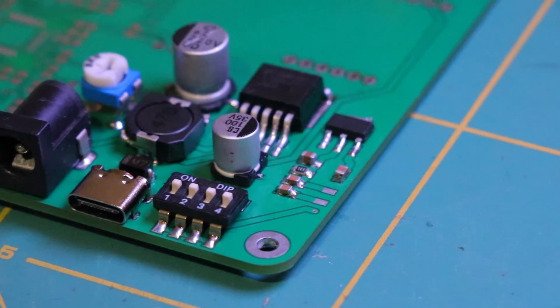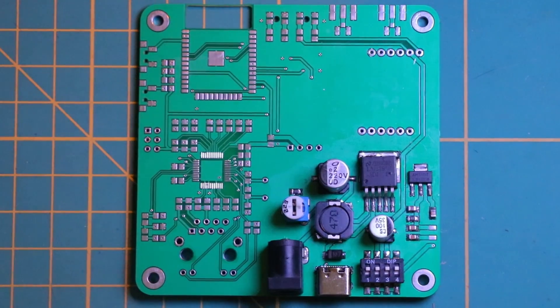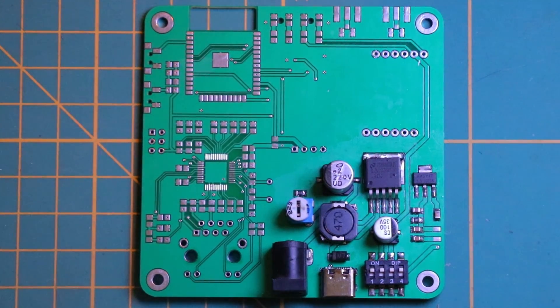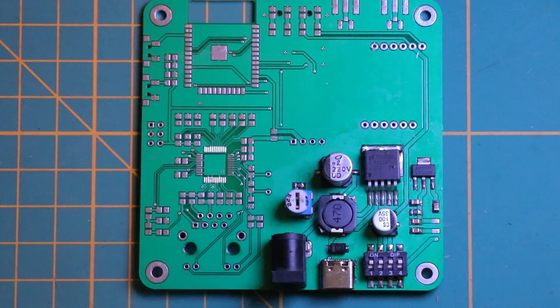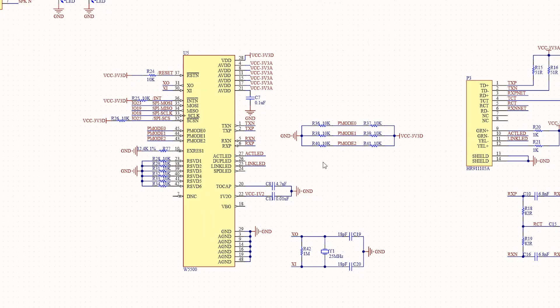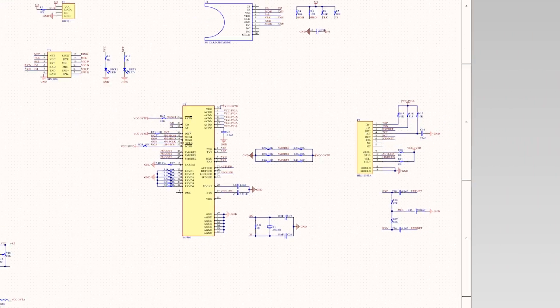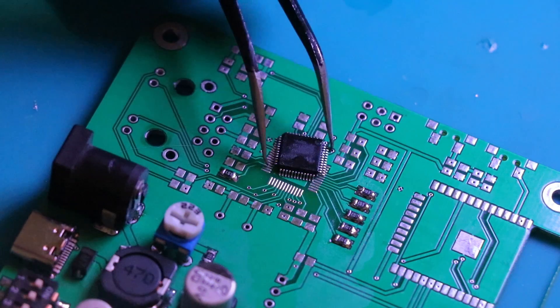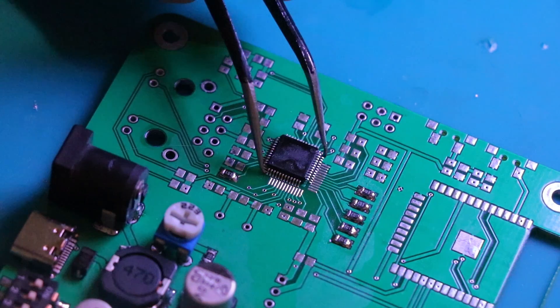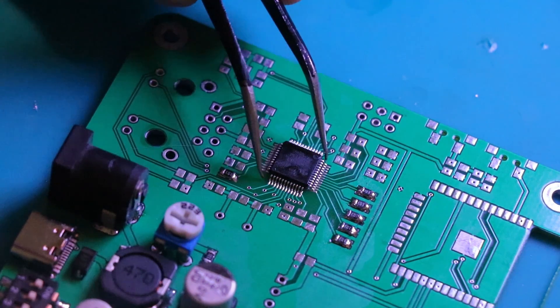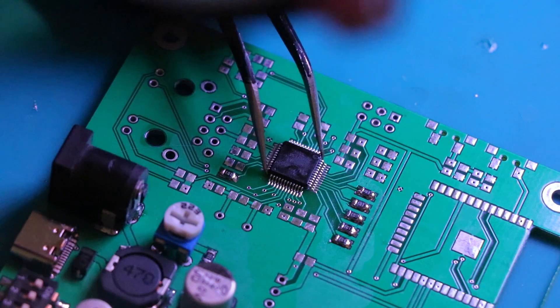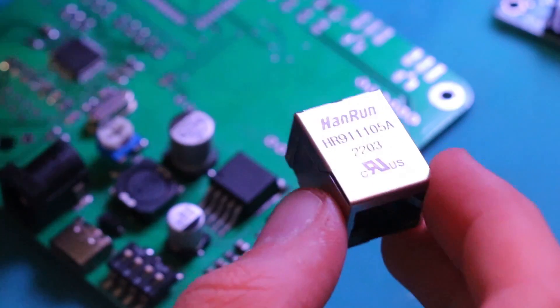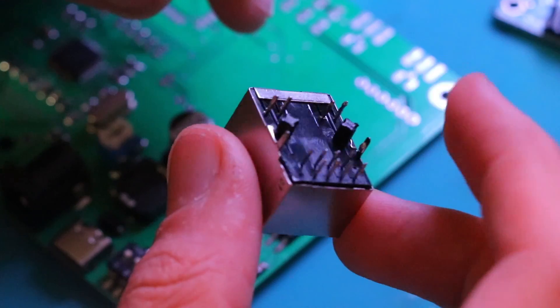Now that our first island is soldered and complete, let's proceed to the next point, which is our Ethernet schematic. For the Ethernet part of the schematic, I use a W5500 chip. The W5500 chip is a hardware TCP/IP embedded Ethernet controller that enables easier internet connection for embedded systems using SPI.